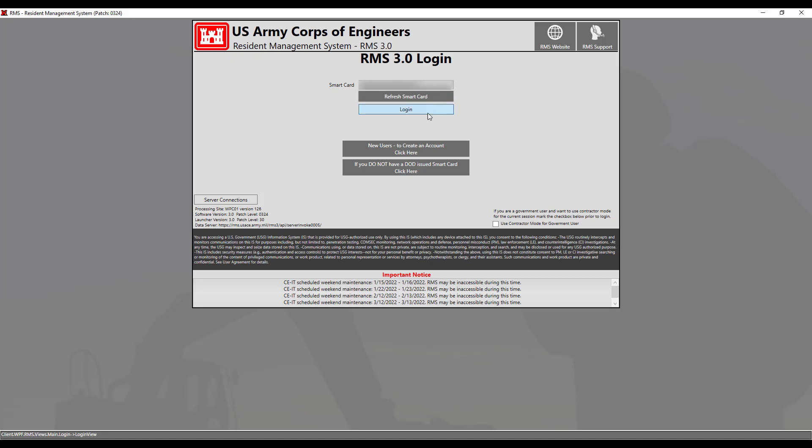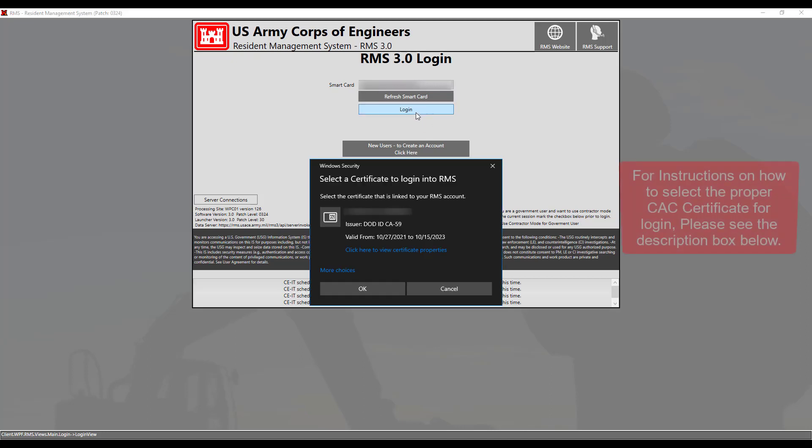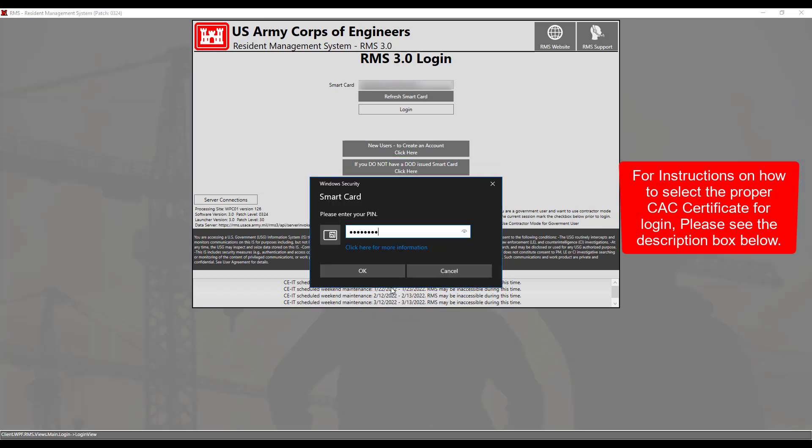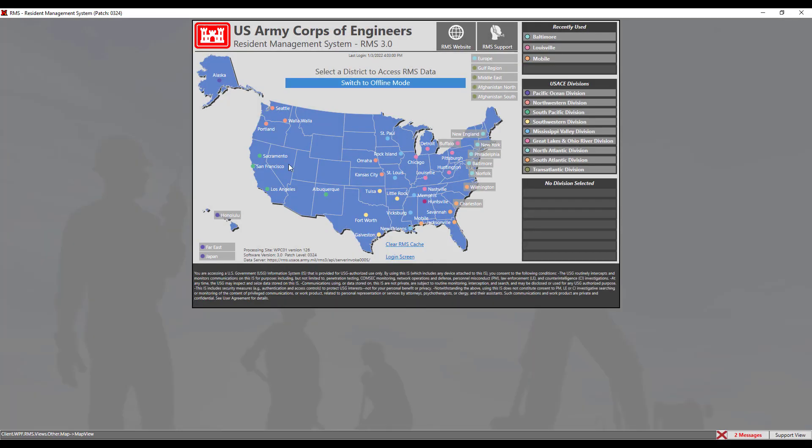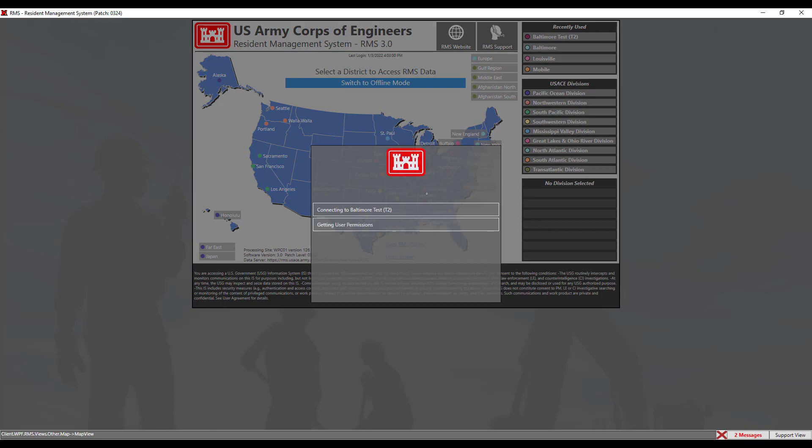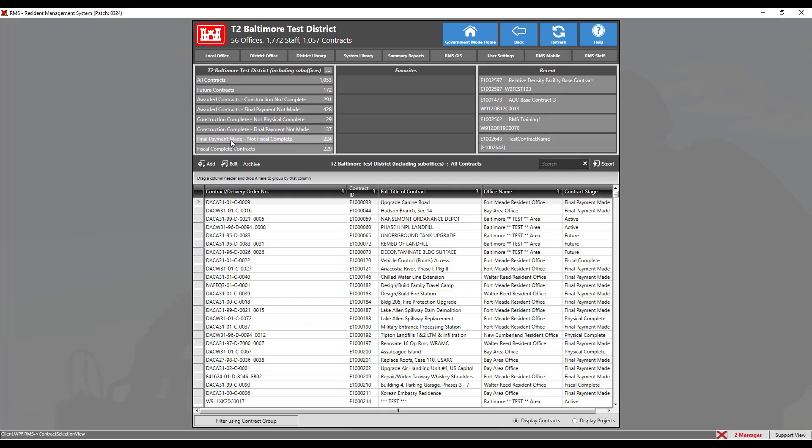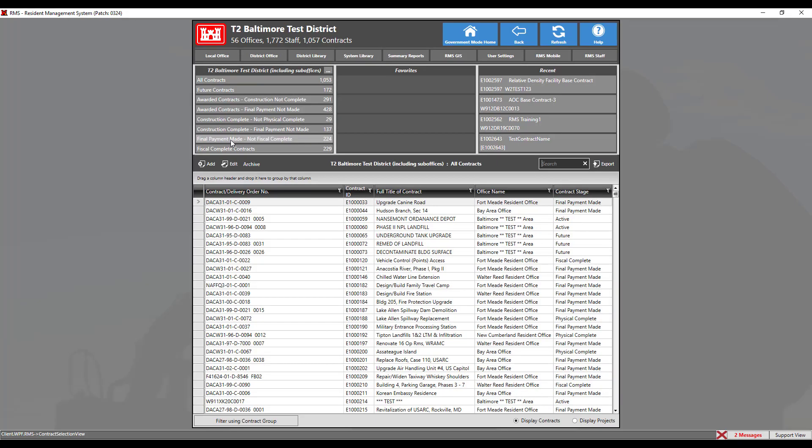We will demonstrate how the login works. Click on the login button, select your certificate, then enter your PIN. Now you may enter your district from the map view by clicking on the district icon. Now we've made it to the contract selection view where we can select our contracts and begin working.